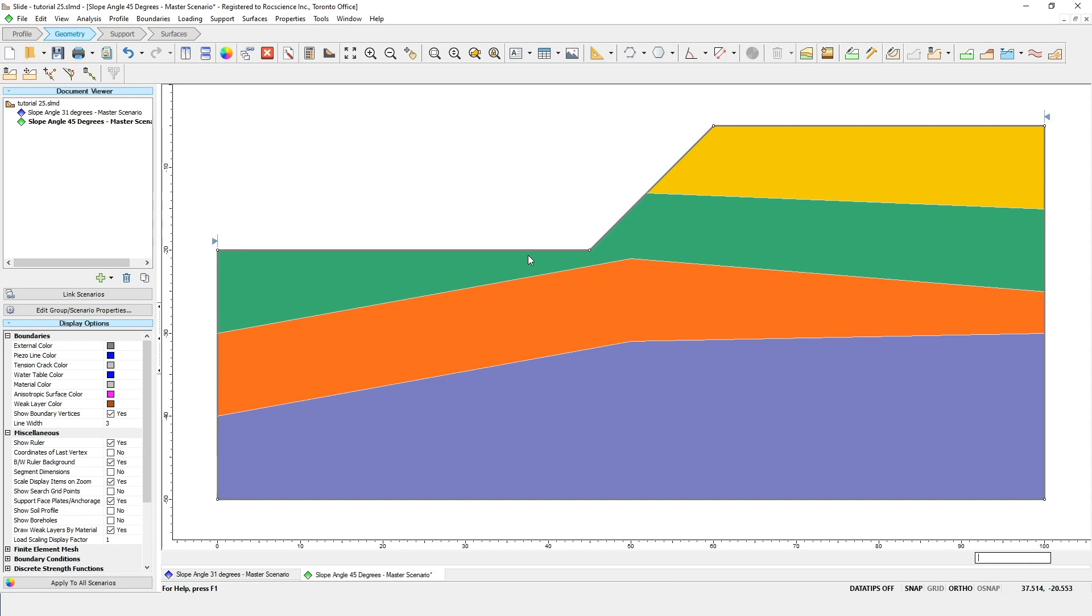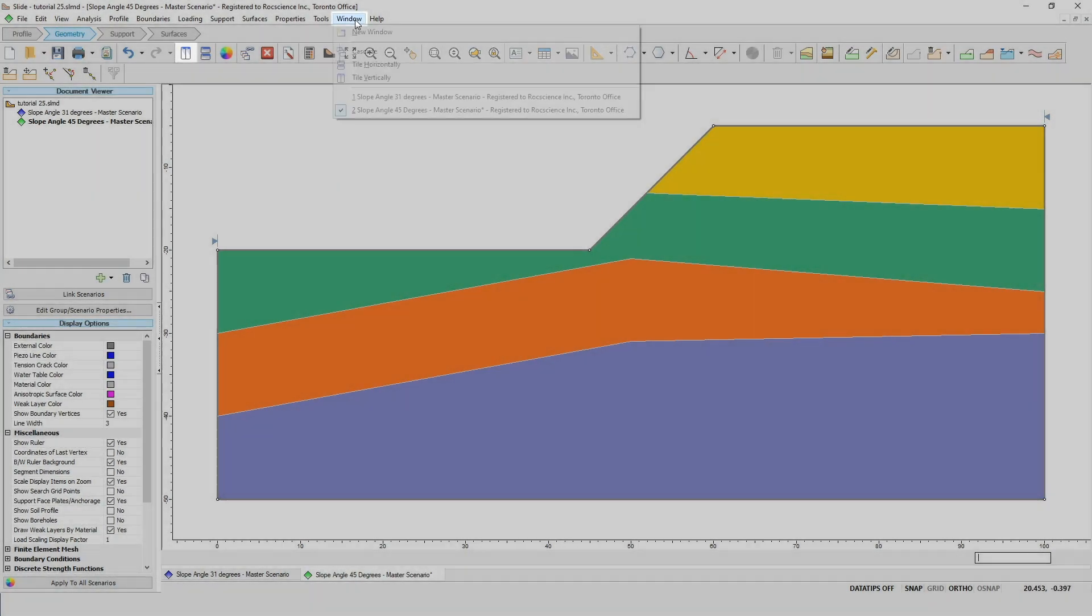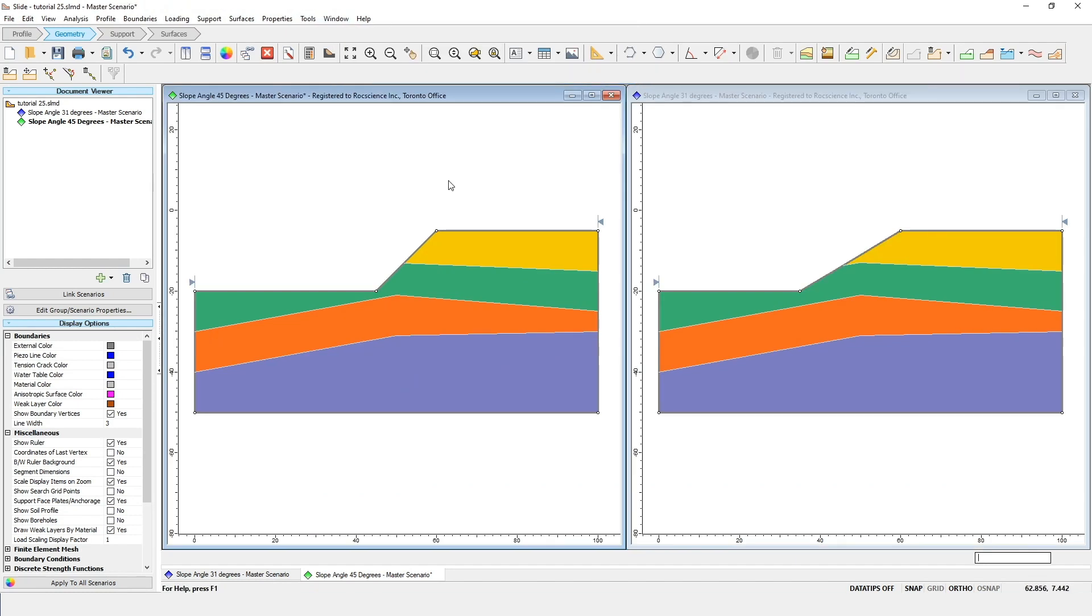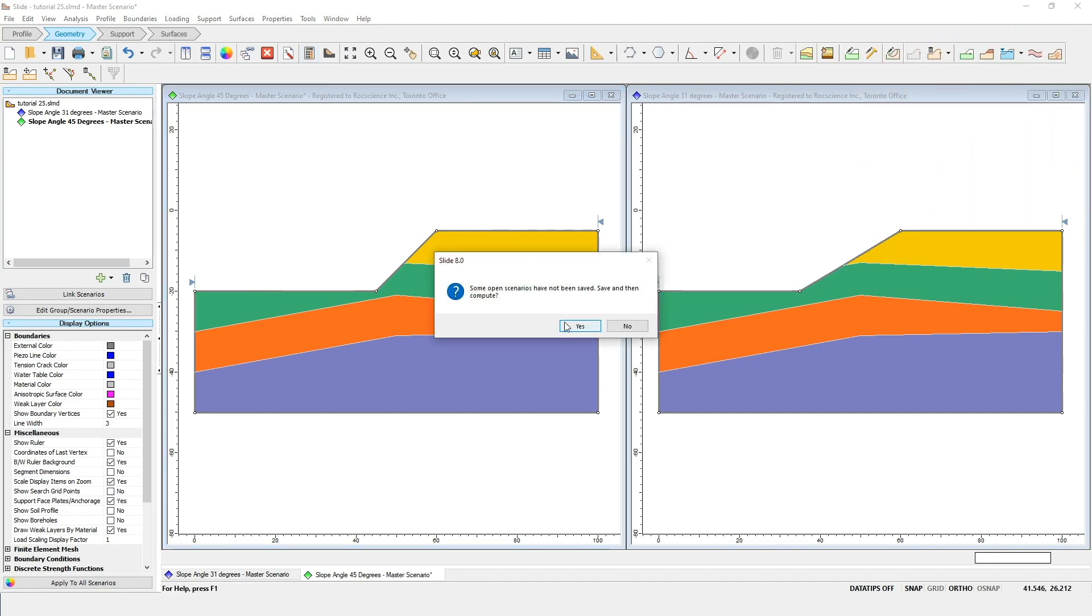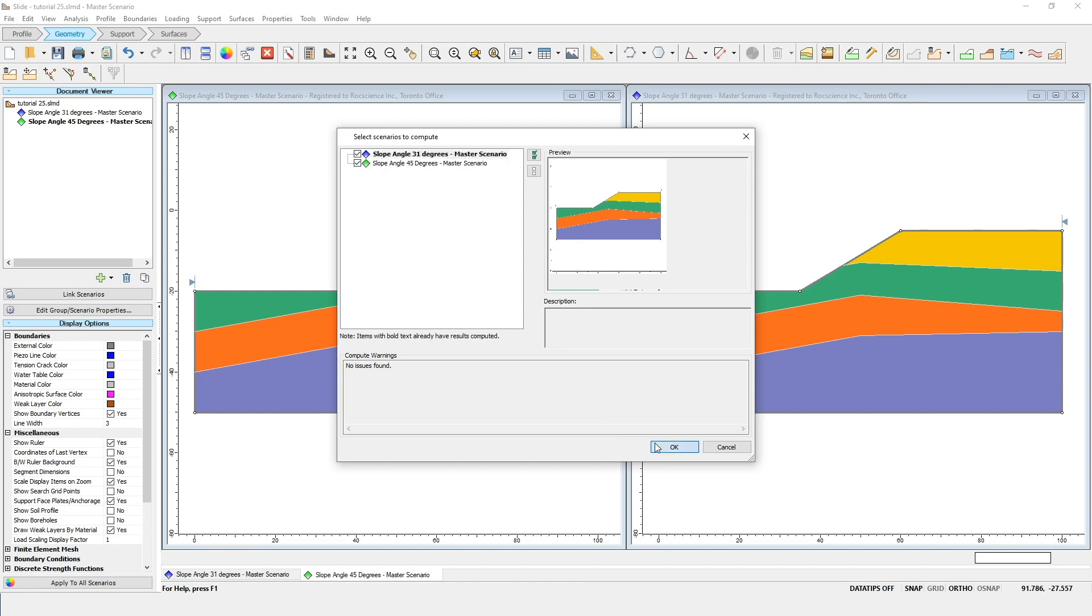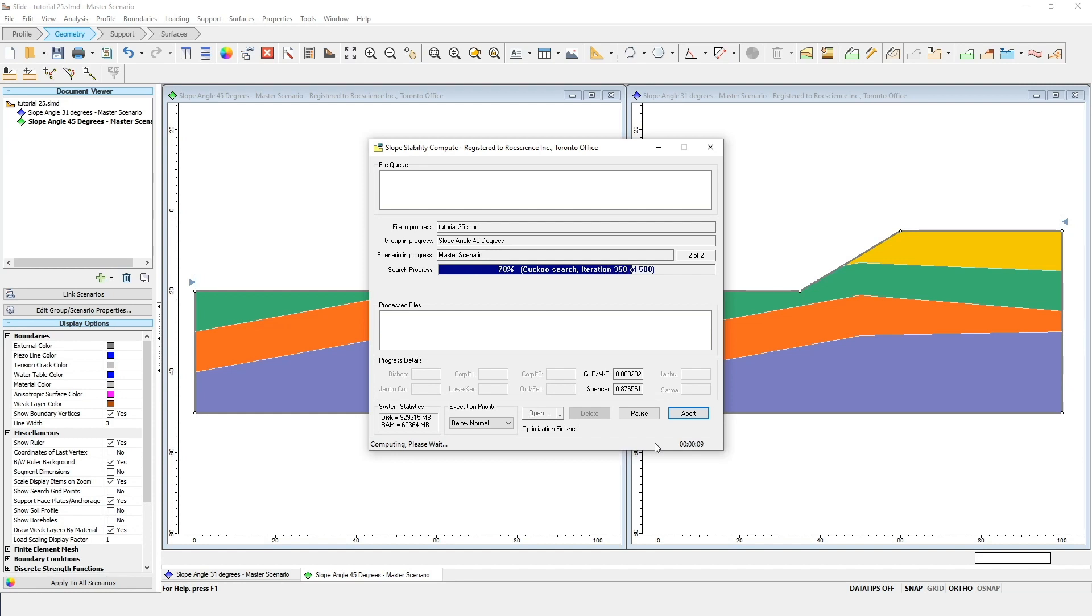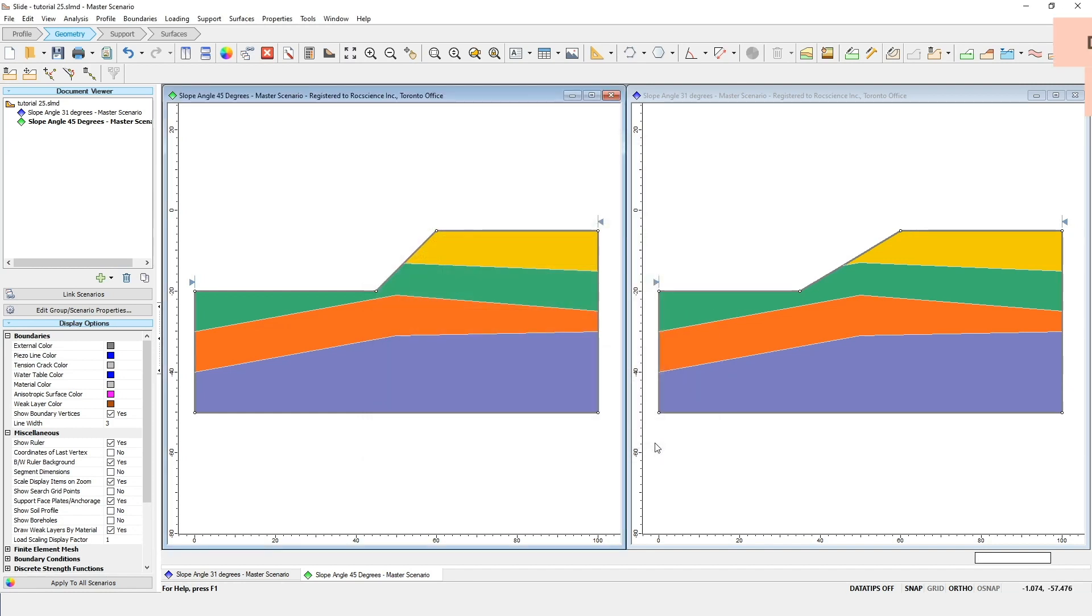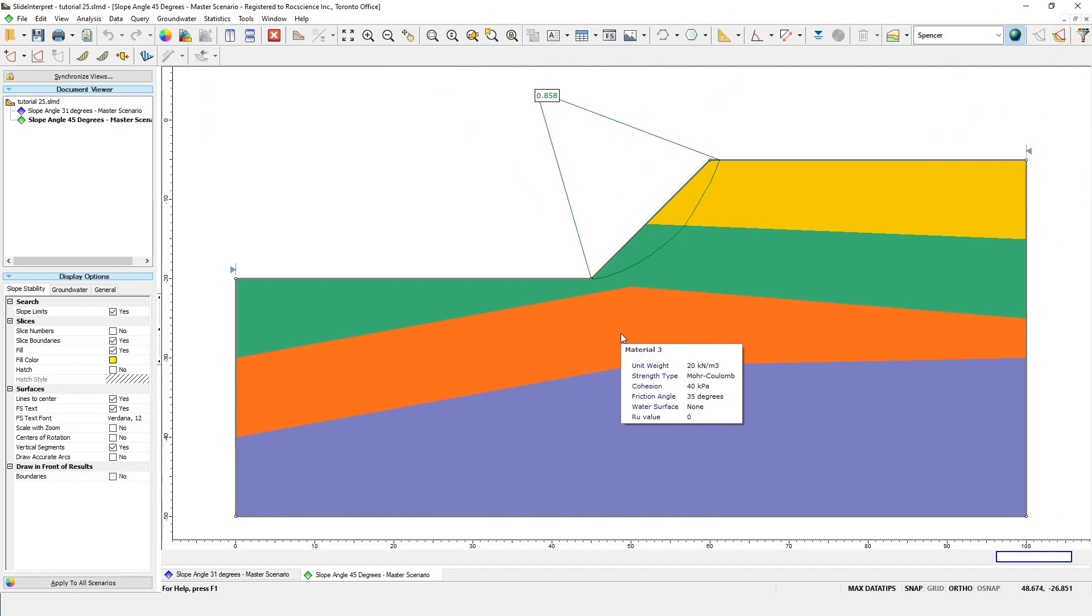To look at these two models side-by-side, we're going to tile the two views. To do that, go to the Windows menu and select Tile Vertically. You can now see how you've created two models which are identical except for the slope angle. Now we're going to once again compute the models. Click on the Compute icon. It will prompt you to save once again. When computing multi-scenario models, it will ask you to select which scenarios you wish to compute. Make sure both scenarios are selected, and then click OK to run the analysis. Open up the interpret program again, and you can see the different results in the two scenarios. You'll notice that the slope angle 45 scenario produced a new factor of safety of 0.85, which means increasing the slope angle has caused the slope to become unstable.